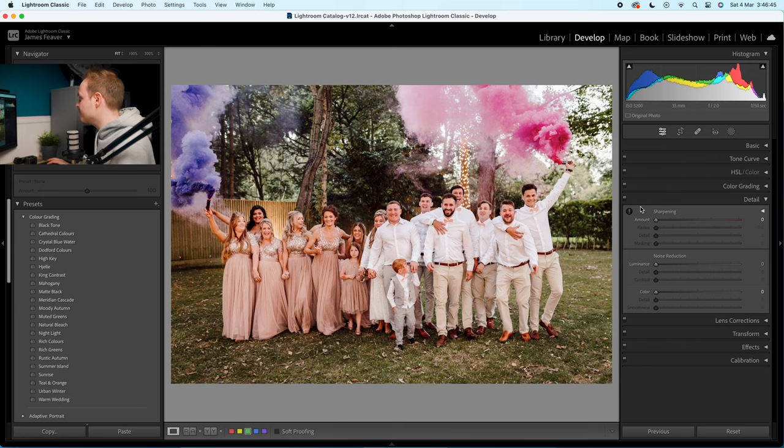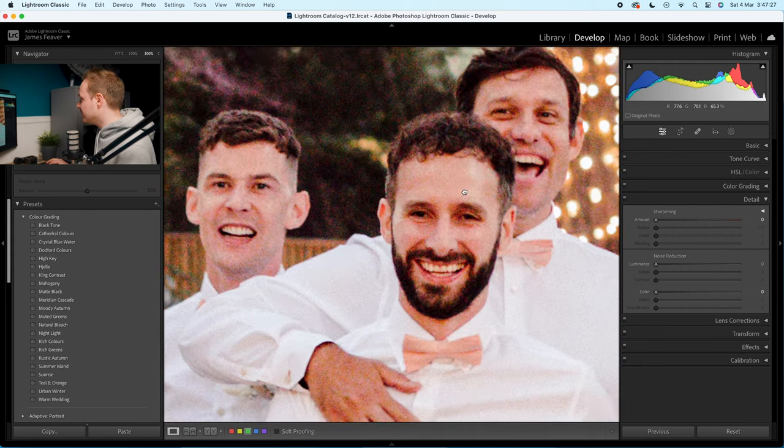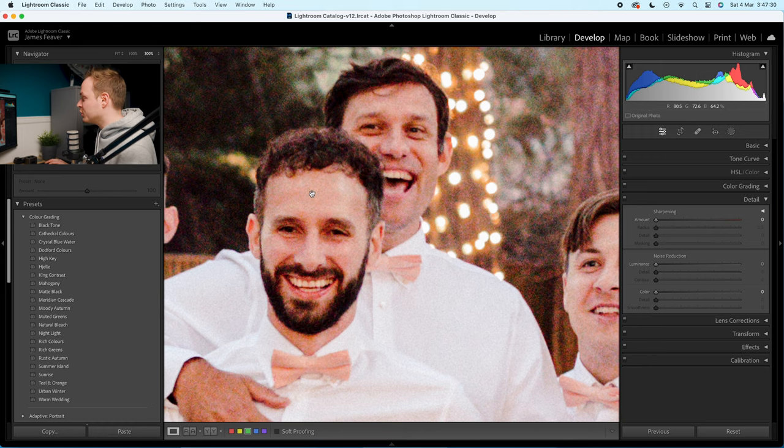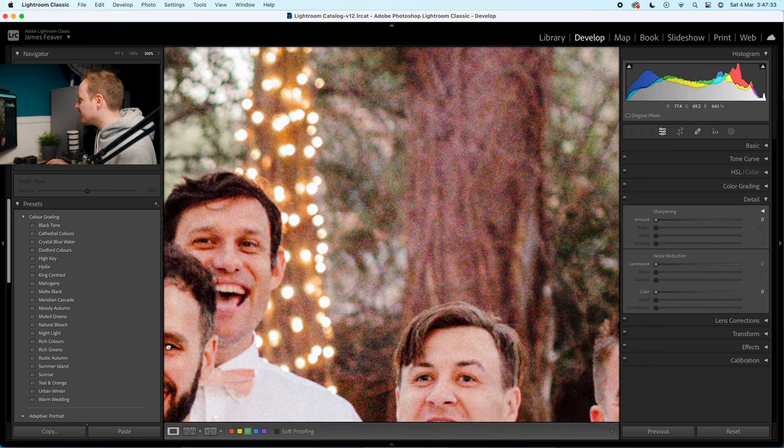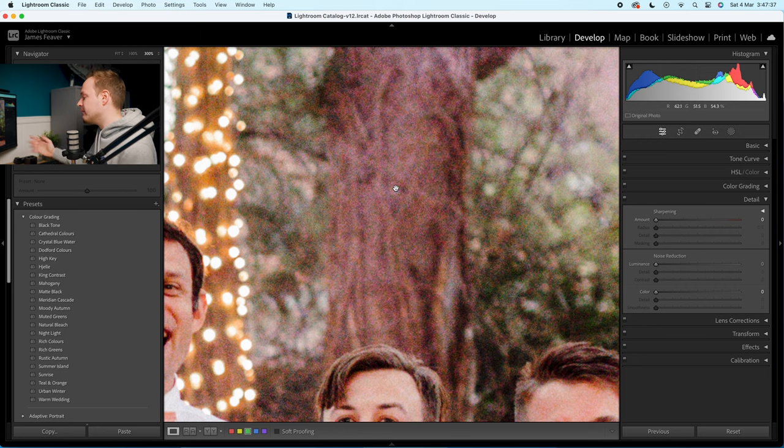Noise reduction has two parts. ISO on digital cameras creates luminosity grain — that's per-pixel brightness variation you can see even in black and white. Digital cameras also suffer from color ISO grain: that red, green, and blue blotchiness you can sometimes see. If we zoom in, you can see green and red blotches on the person's face, and the tree looks awful — all because we're shooting at high ISOs.